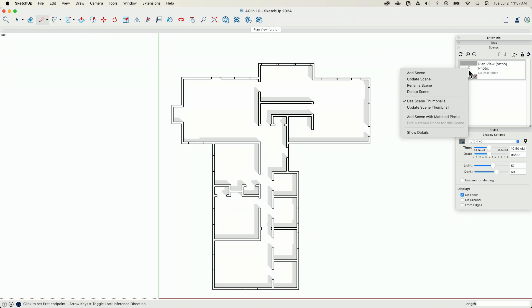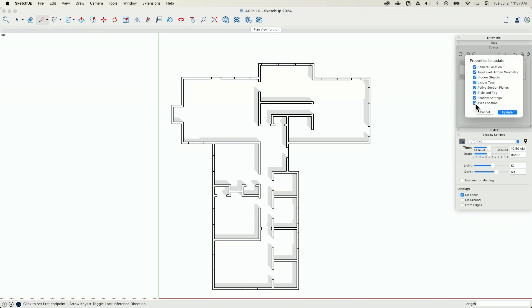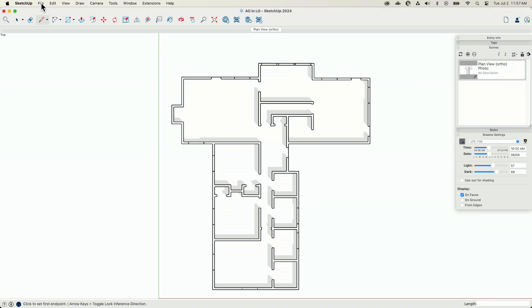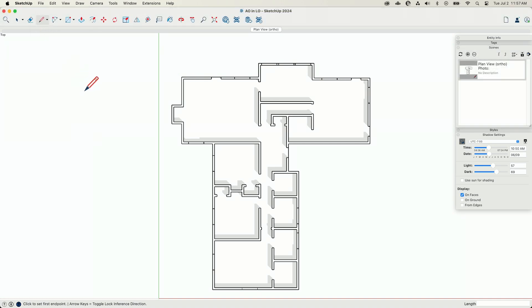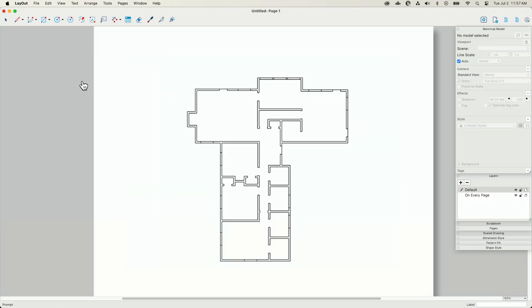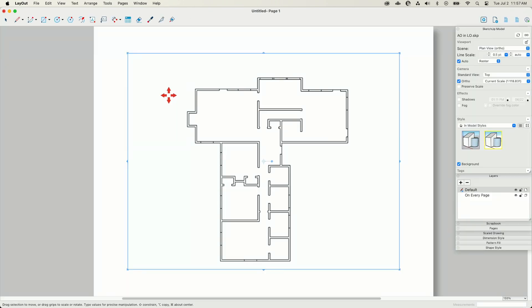And I'm just going to right click and I'm going to say, update my scene, update everything. And then I'm going to go file save and then alt tab over to layout.